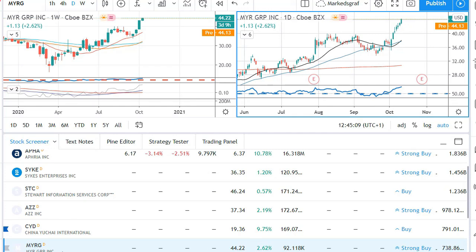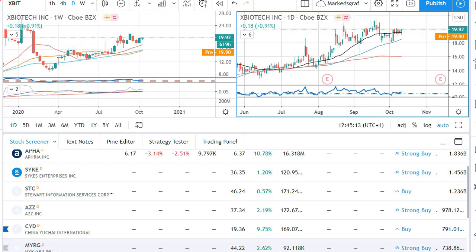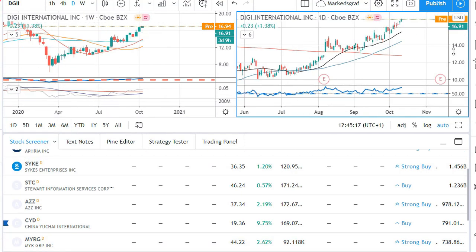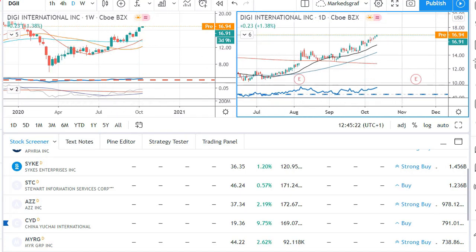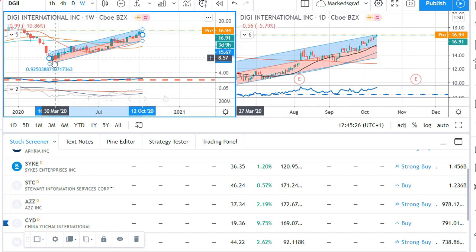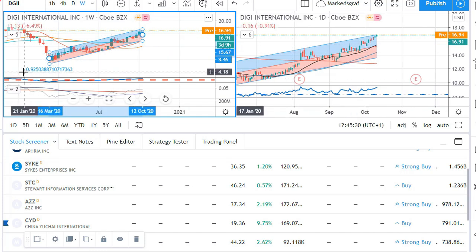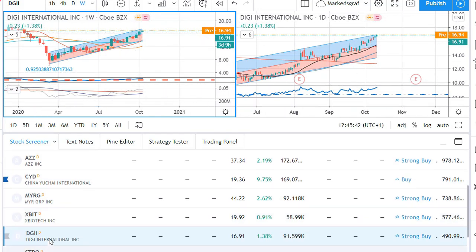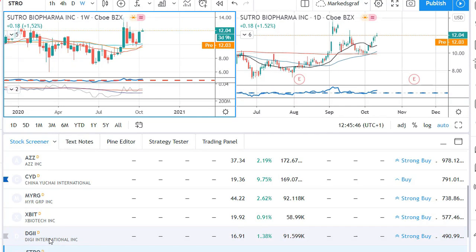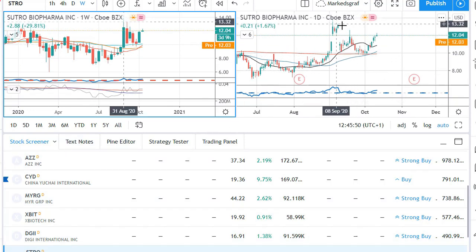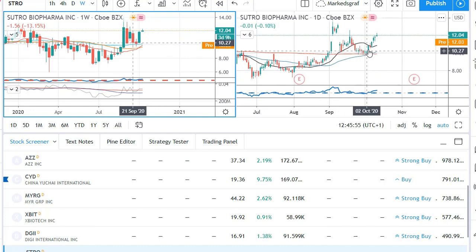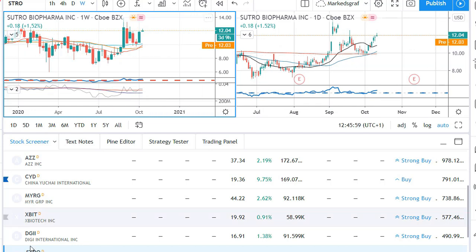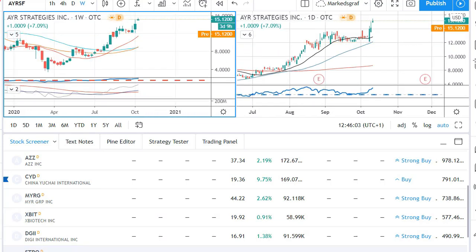I usually save these candidates to a watchlist so I can scroll through them once a day or every second day and see if any have made a nice move. Digi International has a very steady trend — the blue R² value shows 0.92, and I want that above 0.80 or 0.85 because it tells us the regression channel is very good at containing the data. Sutro Biopharma is a decent candidate but the retracements go too far below the 20 SMA for my liking.